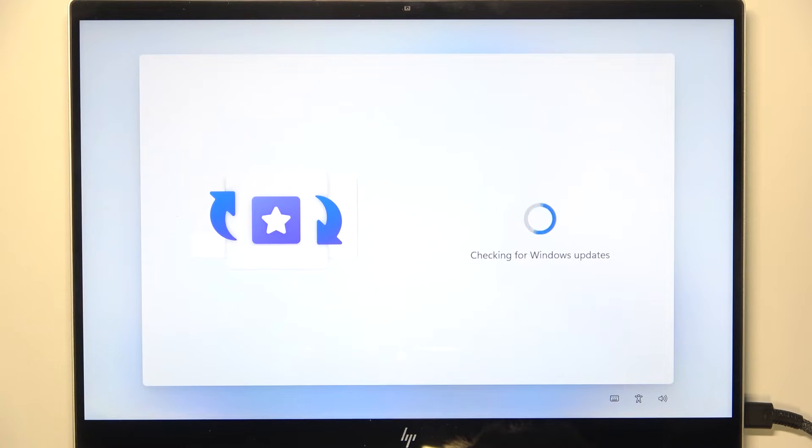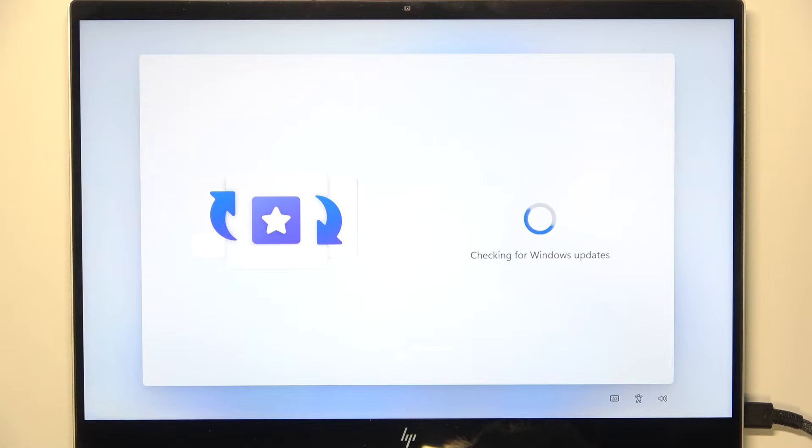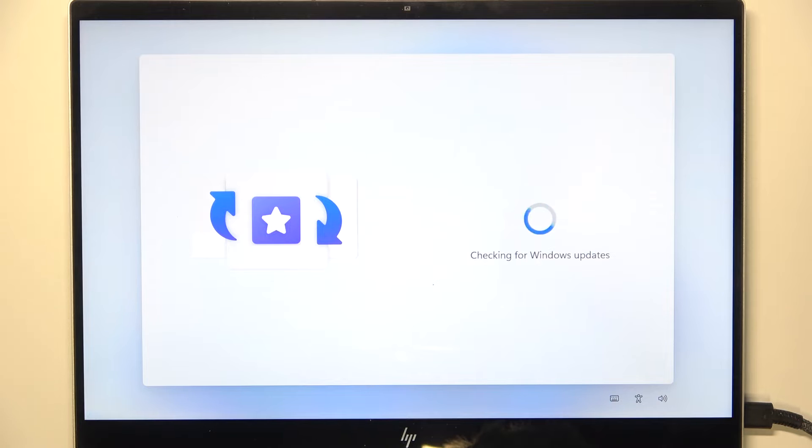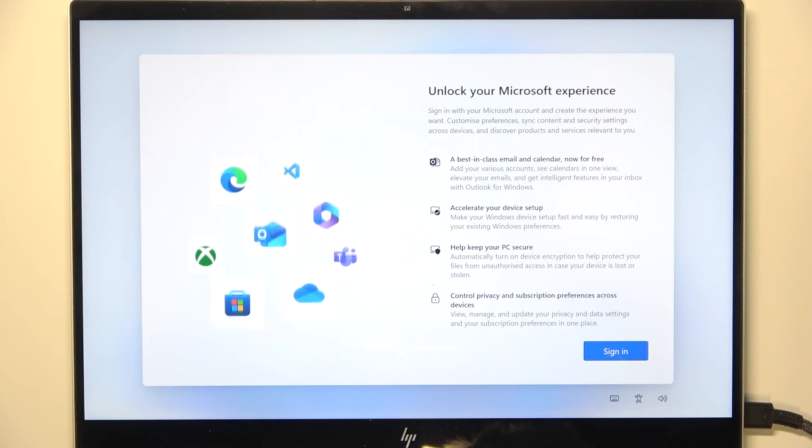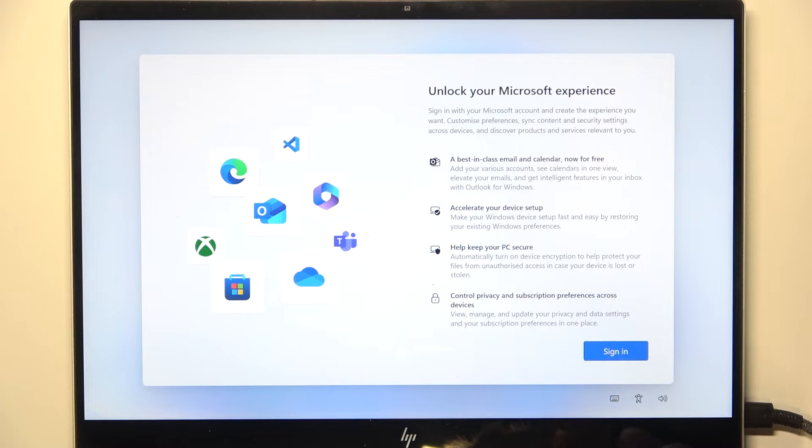Now it's checking for Windows updates again and this time it has more probability of installing that update. The update takes a long while, sometimes even 20 or 25 minutes, but in my case fortunately it didn't want to install it.